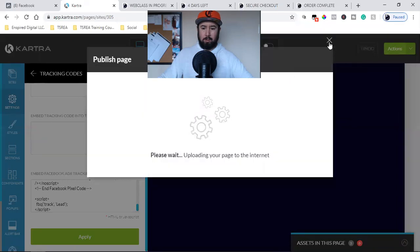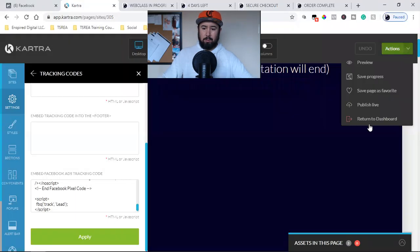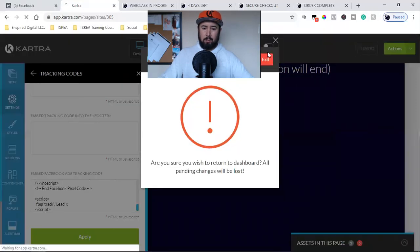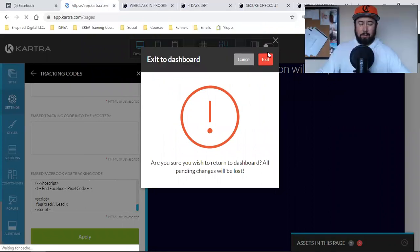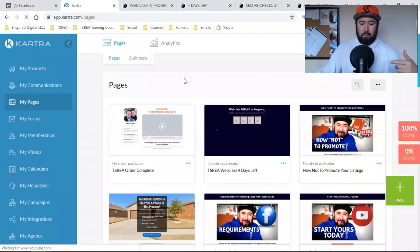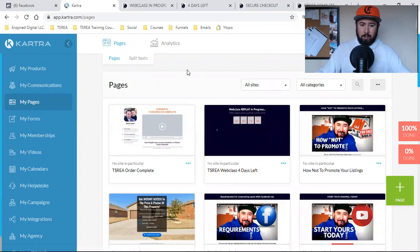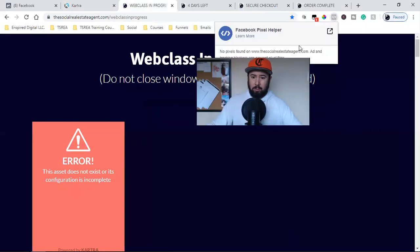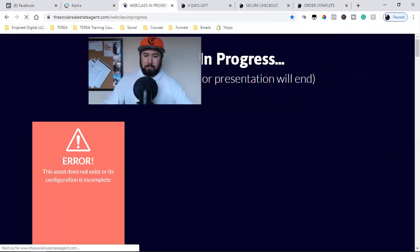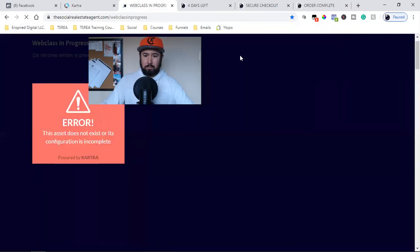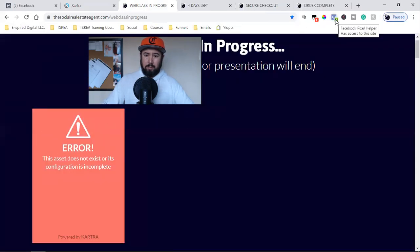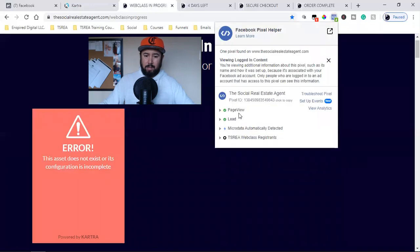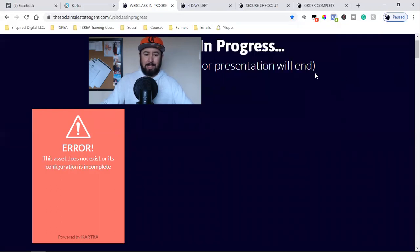We return to dashboard and there's no pixel on the page right now, but when I refresh it, now it lights up. This one's lighting up under page view and lead — I'm telling Facebook everyone that comes to this page is a lead.